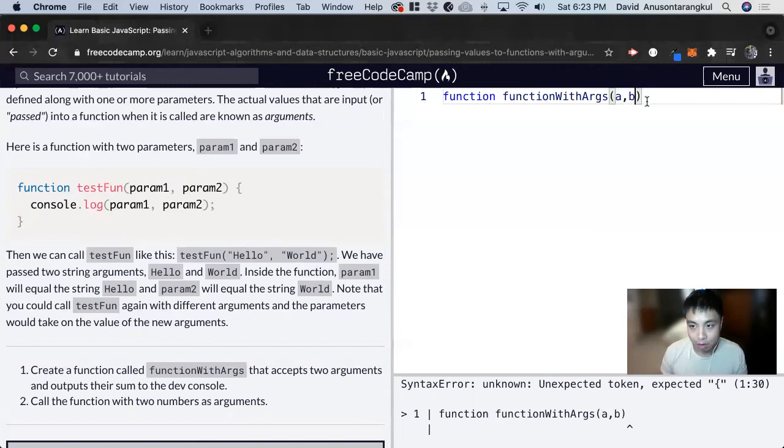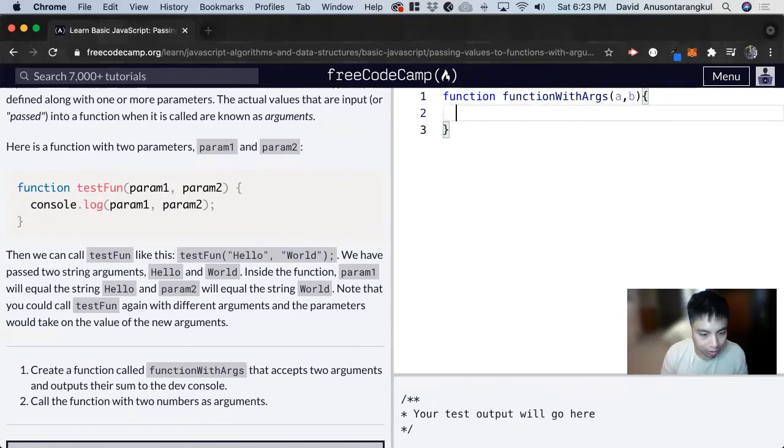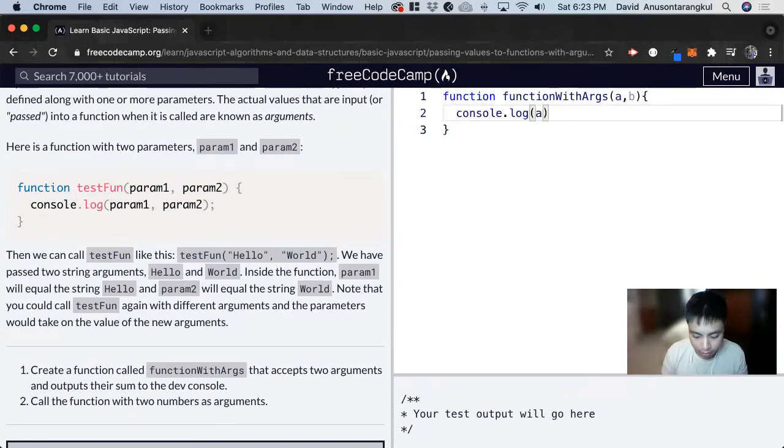And now we do curly brackets for what we want the function to do. We want it to console log the sum of it. So a plus b.